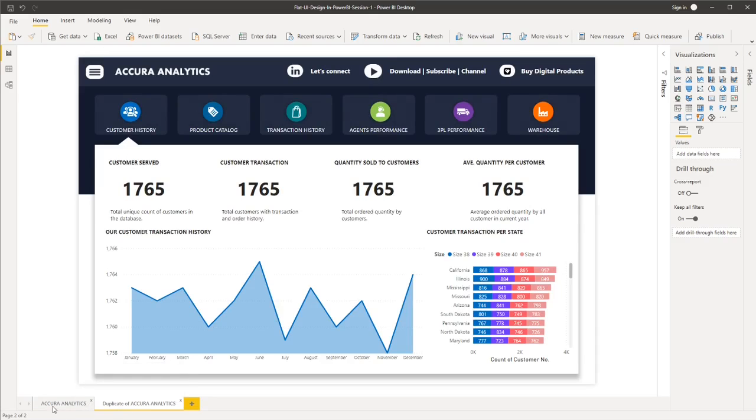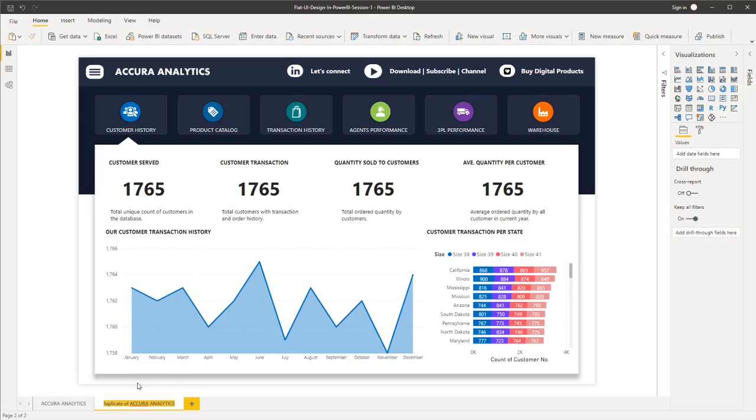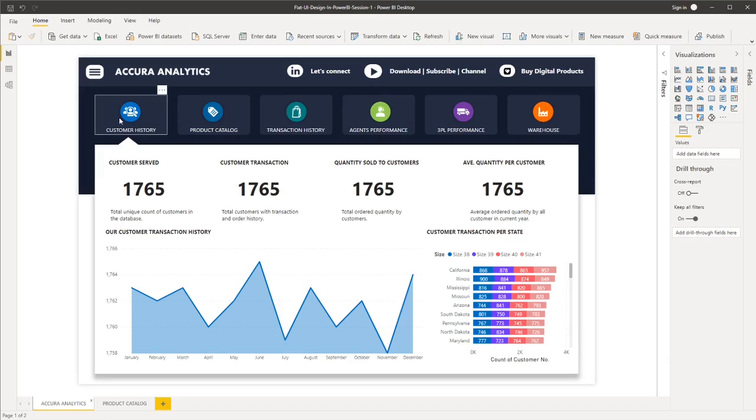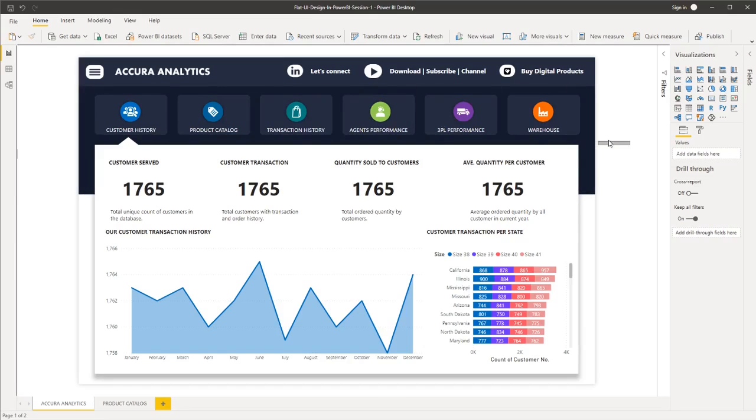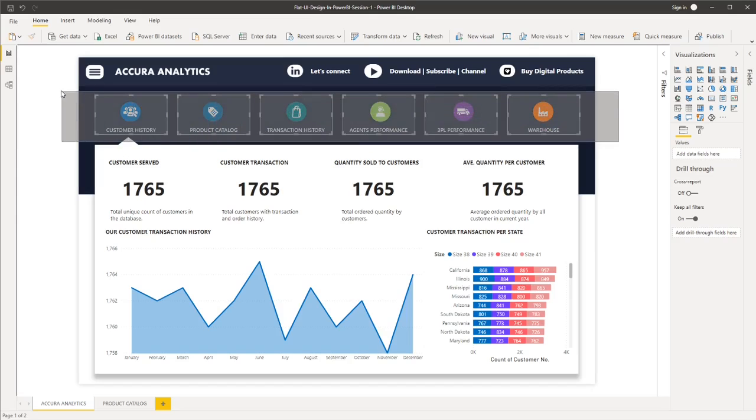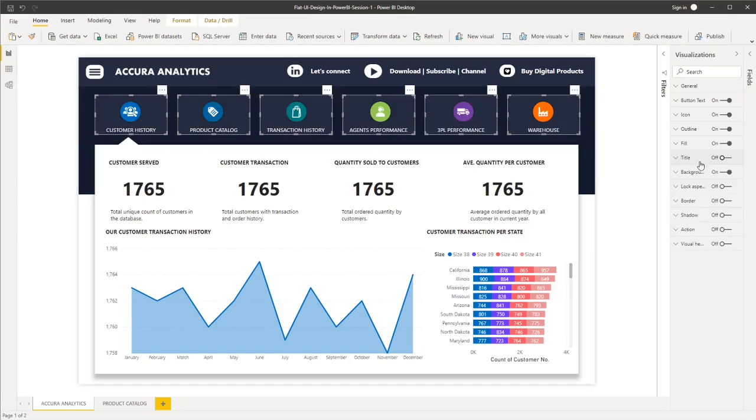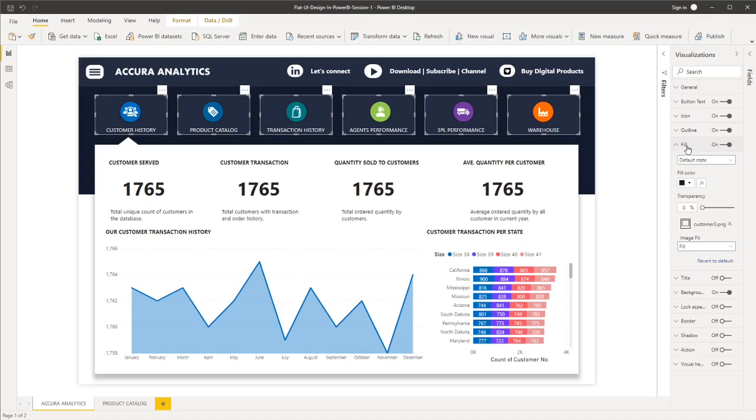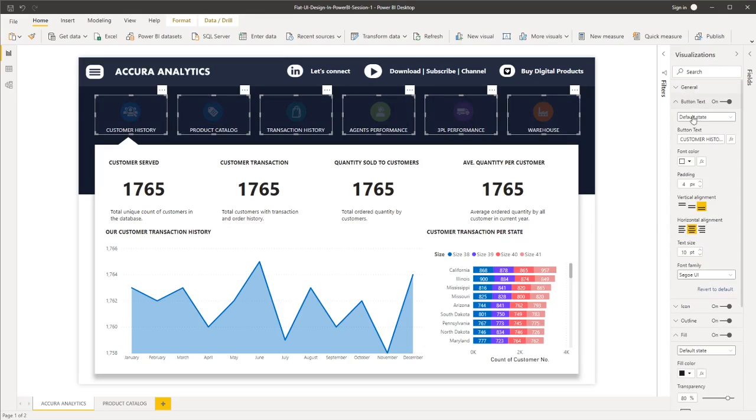And then you will have two copies of your page. So we will rename this to product catalog. And what we want to do next is we want to have the hover effect. So to do that, let's highlight all of them and then let's go to fill and then the default stage is at 80%.